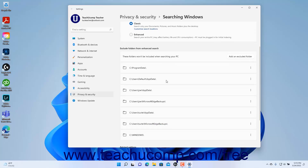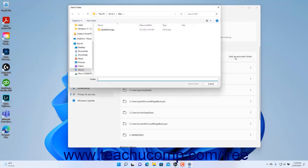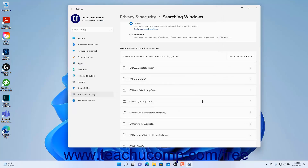If using Enhanced Search, a listing of excluded folder locations for which Windows will not return search results appears in the Exclude Folders from Enhanced Search section. To add a folder to this list, click the Add an Excluded Folder button in this section, navigate to the folder in the dialog box that opens, click it to select it, and then click the Select Folder button in the dialog box to close the dialog box and add the selected folder to the list.